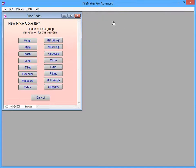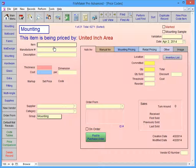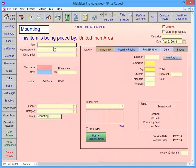Let's select Mounting. Whatever you enter as the item number is how the item appears alphabetically in the pop-up list on the work order, so you should really enter a brief description in the item number field. Try to avoid using any symbols in this field, like at or equals, especially avoid quotation marks.